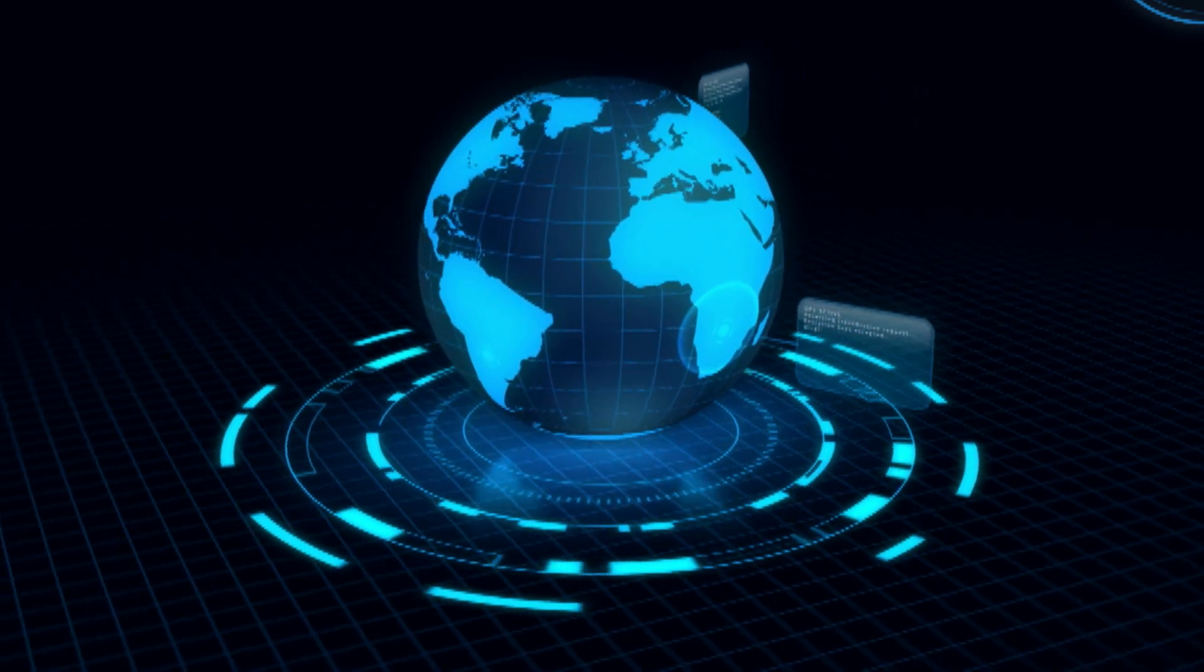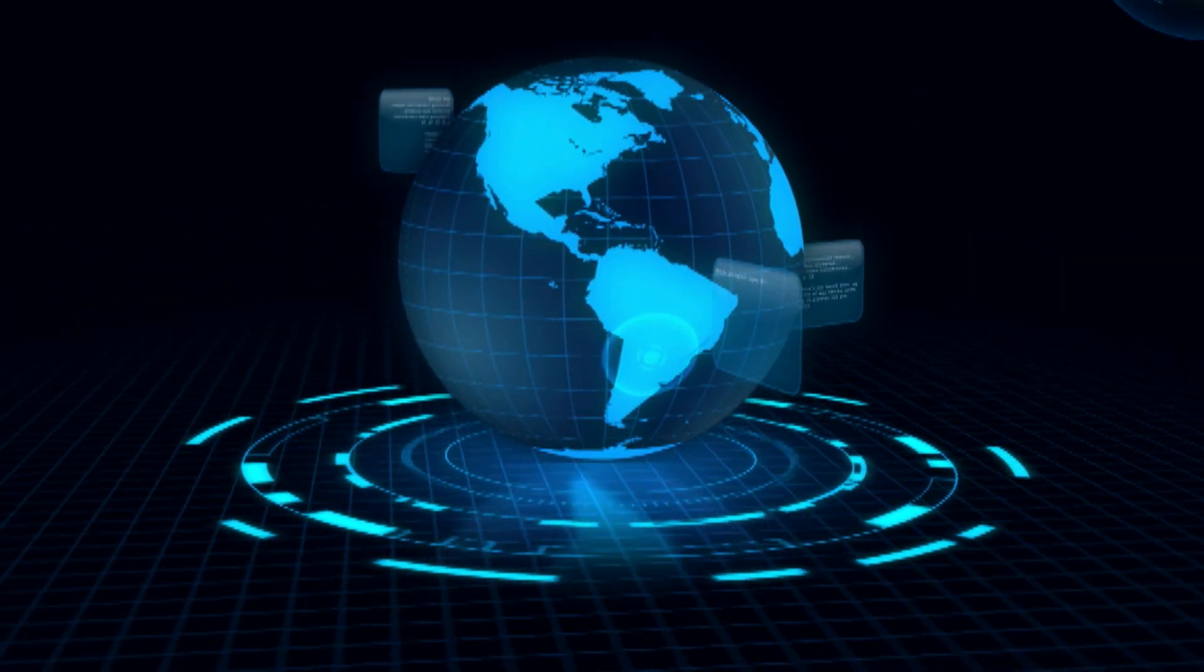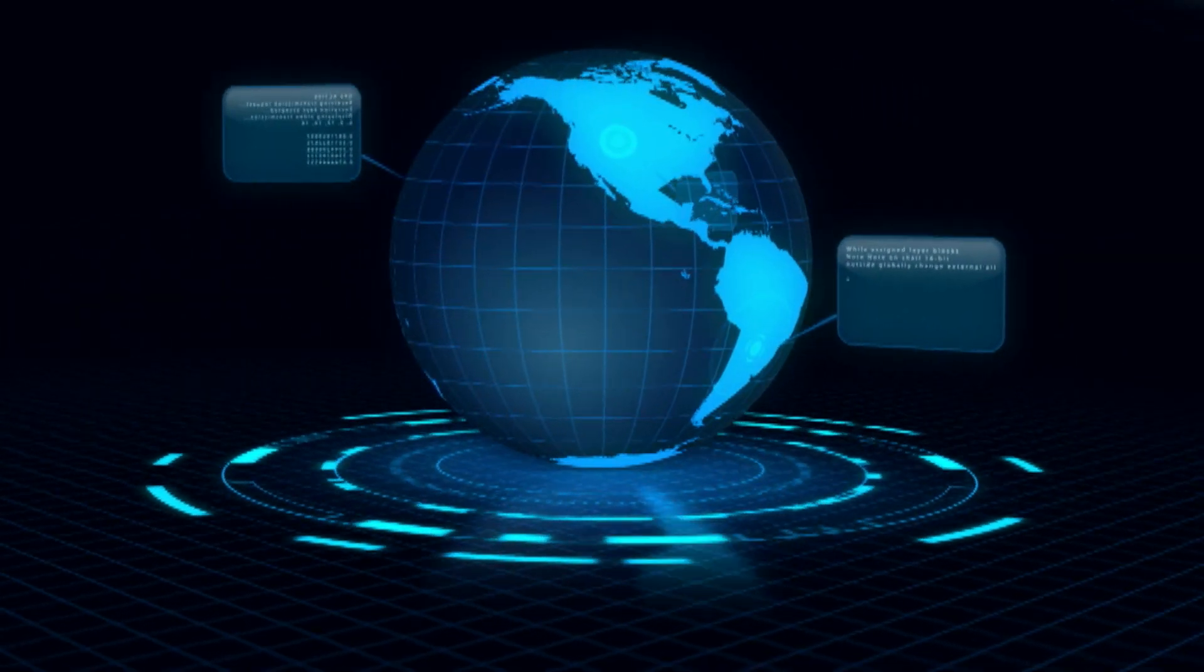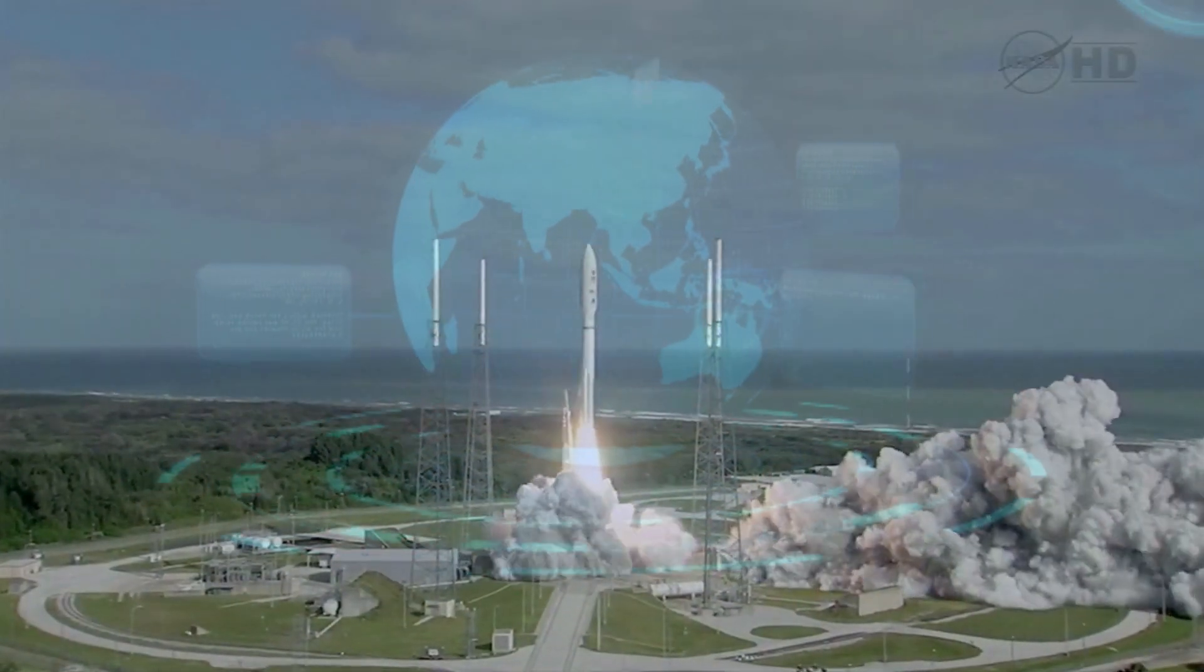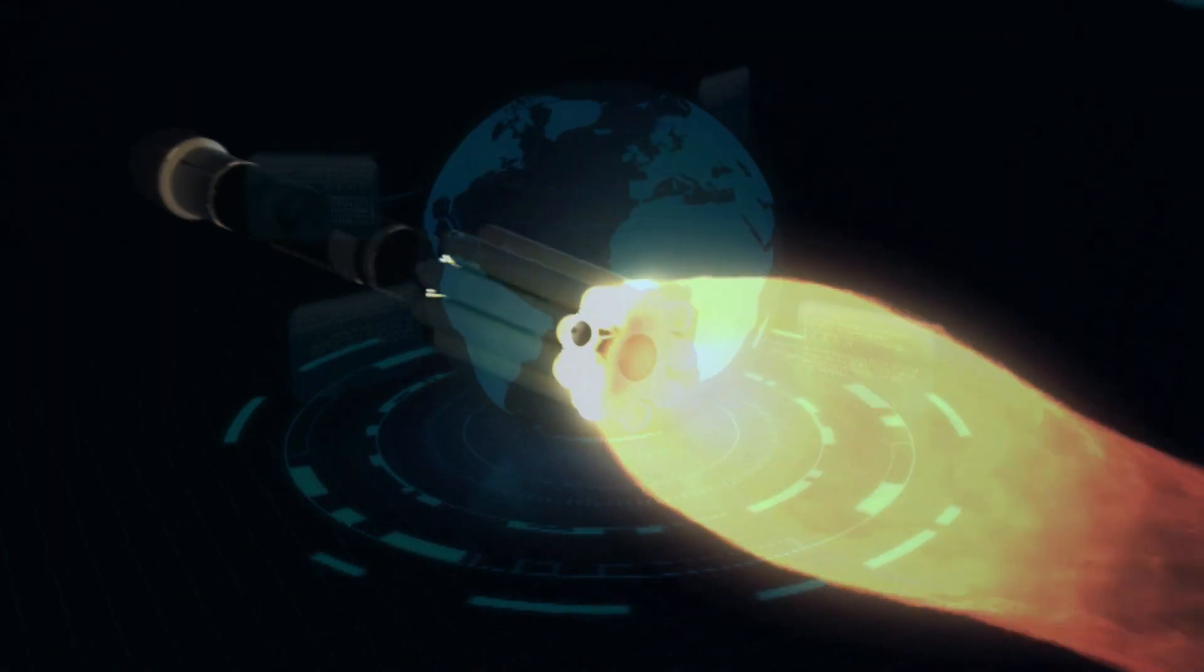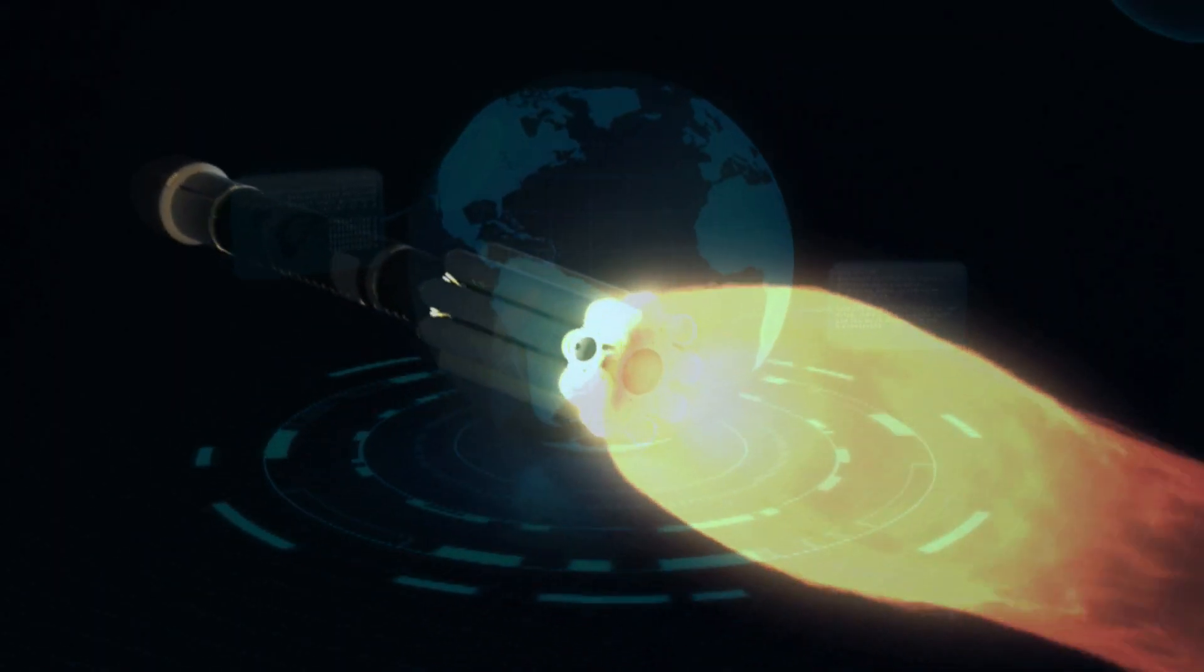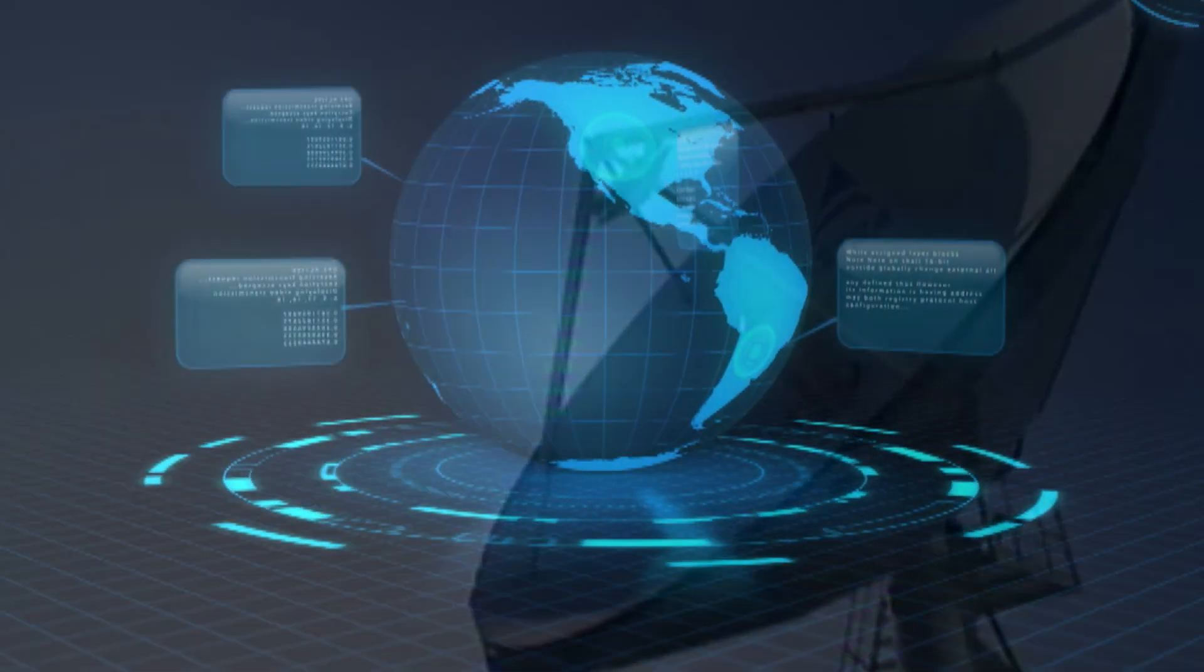This is especially true for companies in the space sector, given long lead times and complex regulatory environments. So how to make this choice that could determine the very success or failure of your venture?